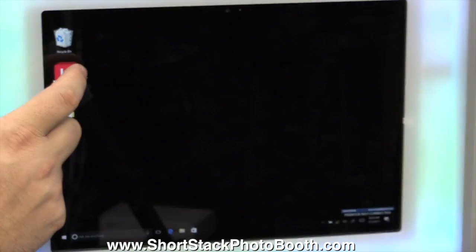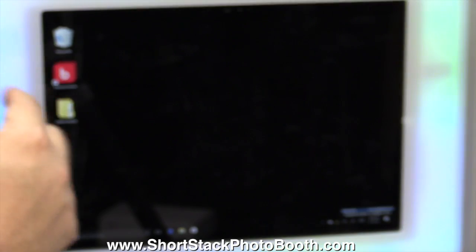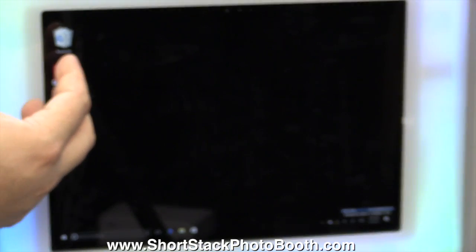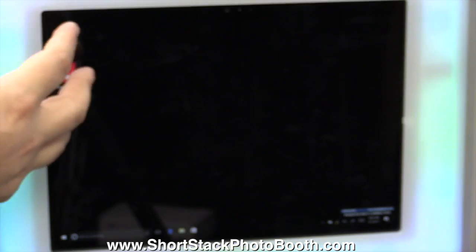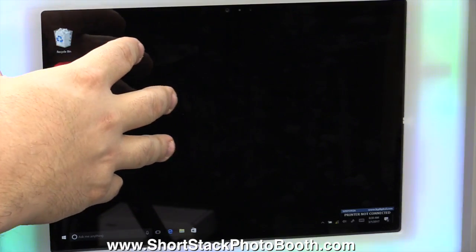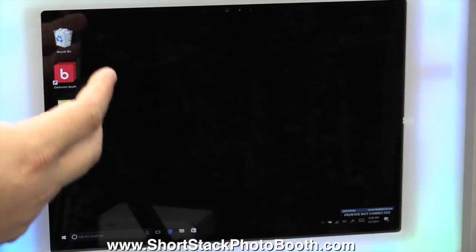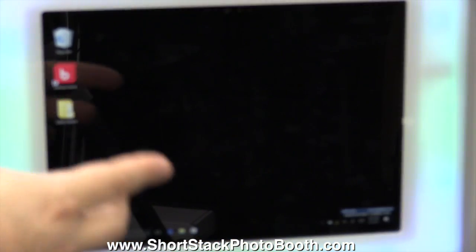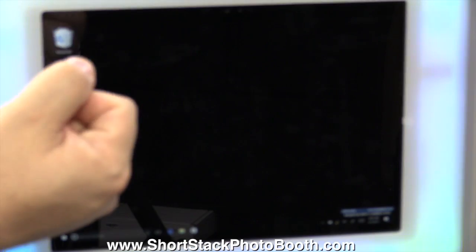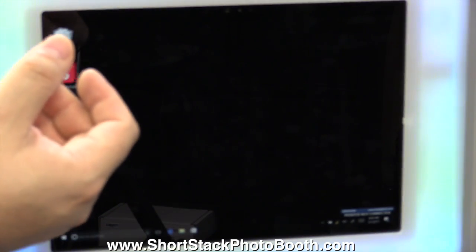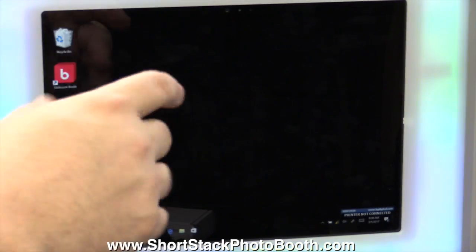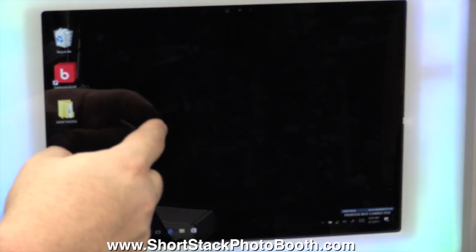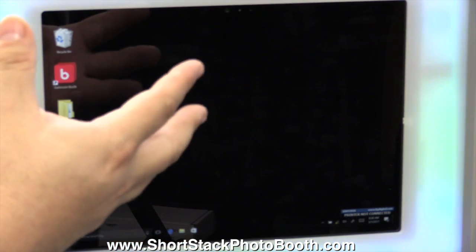Now the way the slideshow works is it actually sends a signal from the Surface Pro through an IP address to any other device. It doesn't even have to be an iPad. You can be in a venue that has a big computer on a projector.